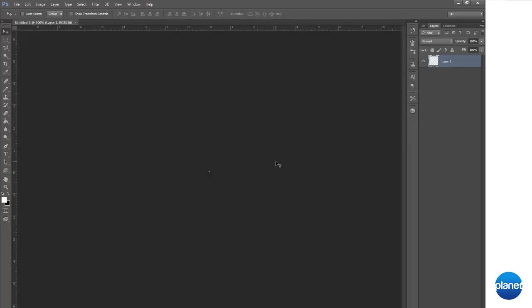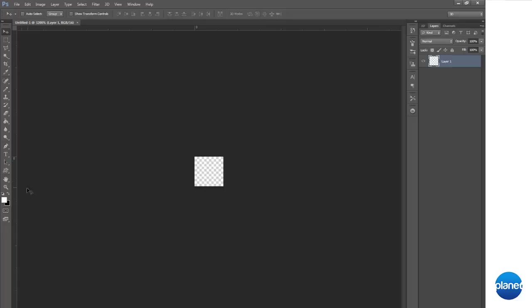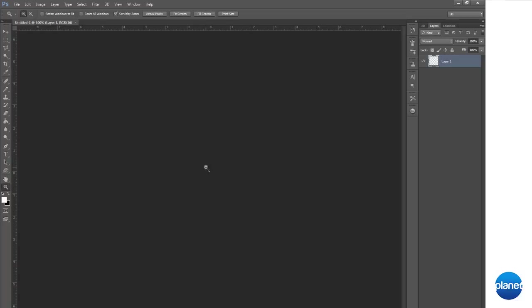Okay, now you want to zoom in at actually 3200% and you can use Ctrl plus or minus to zoom in and out and then you can use the zoom tool as well. Okay, so let's go ahead and zoom in there.